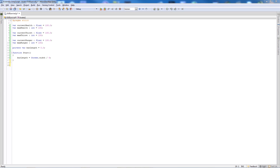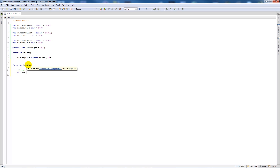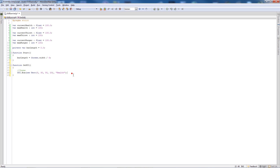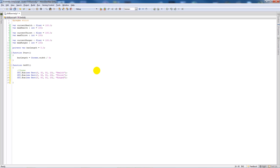Before writing the Update function, we'll write the GUI so it can appear. We write function OnGUI() with curly brackets, add an 'icons' comment, then say GUI.Box(new Rect(5, 30, 50, 23), "Health"). Copy that line and paste it twice, changing the y positions to 55 and 80, and changing the labels to "Thirst" and "Hunger".